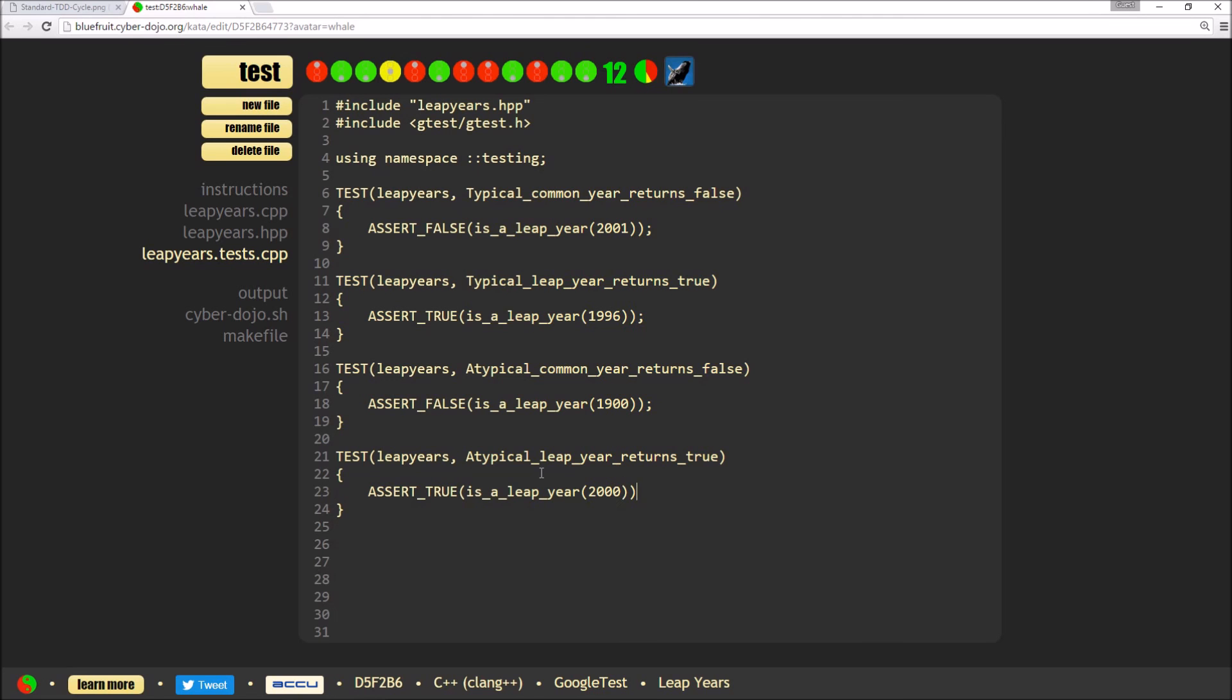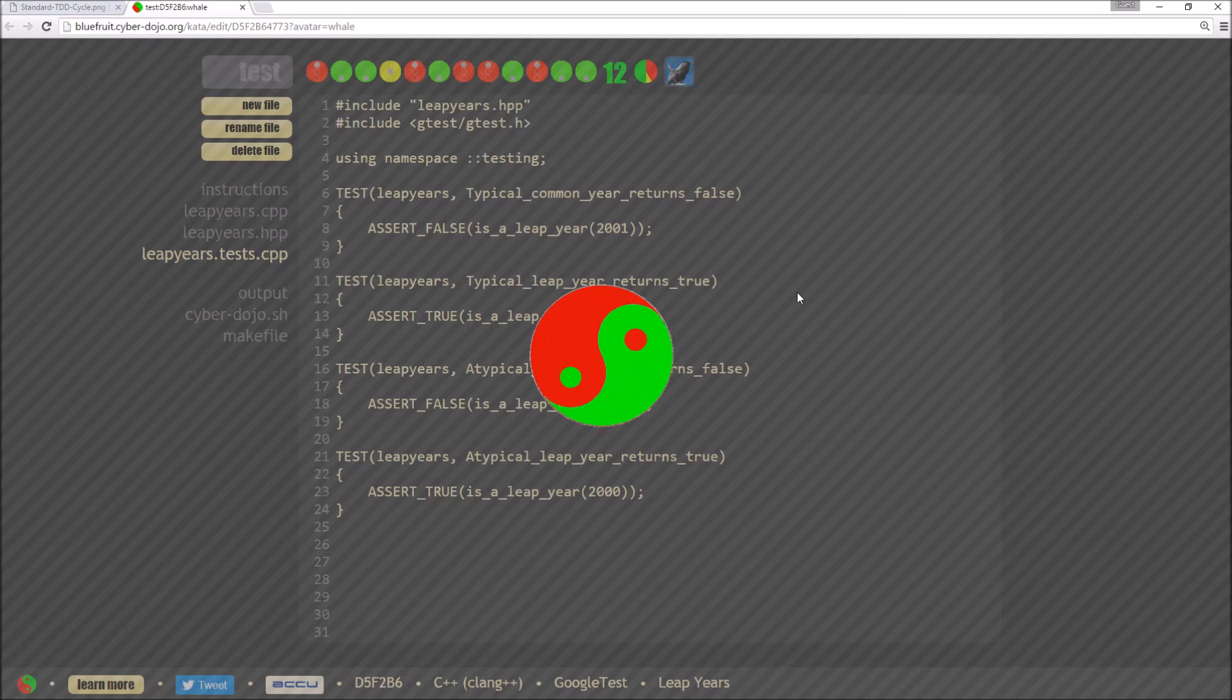I'm going to add in the year 2000, which was a leap year. And hit test and that should fail.